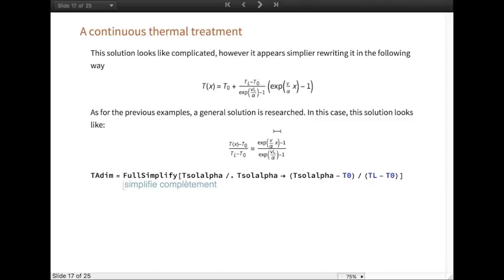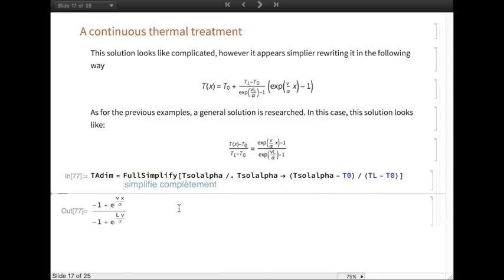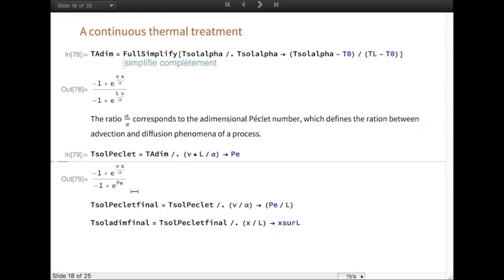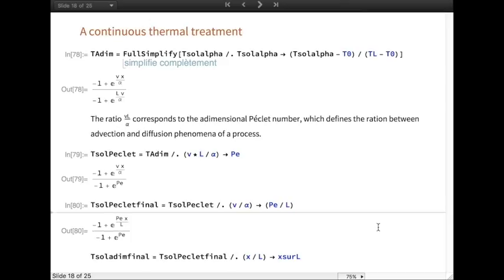As for the previous examples, a general solution is researched. Knowing that the ratio VL over alpha corresponds to the non-dimensional Peclet number, which defines the ratio between advection and diffusion phenomena of a process, it's possible to simplify further. The Peclet number is placed at the numerator. Finally, in the same way as the previous cases, a variable change is done, replacing x by the variable x over L.